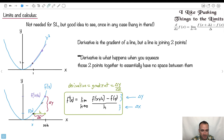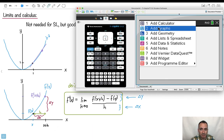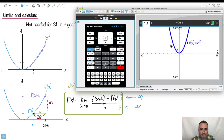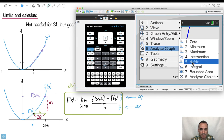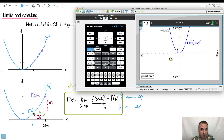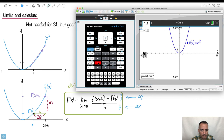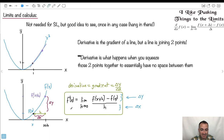We're essentially pushing this point infinitely close to this one, and then we get the gradient. Now we could do this by just drawing a tangent line and finding its gradient. You could also use your calculator. I'll press menu, analyze, graph, and do dy/dx — that's the derivative. It asks where do you want it, so I'll just type in the number 1. That tells it x equals 1. Notice it tells me the gradient is 2.